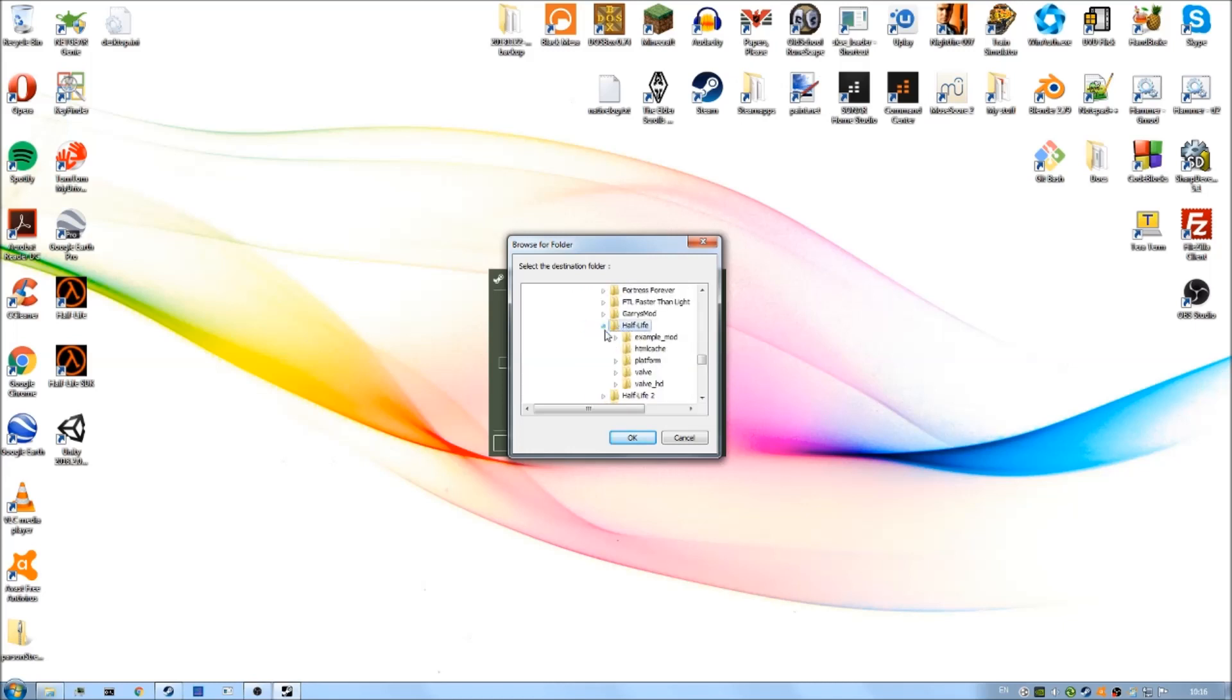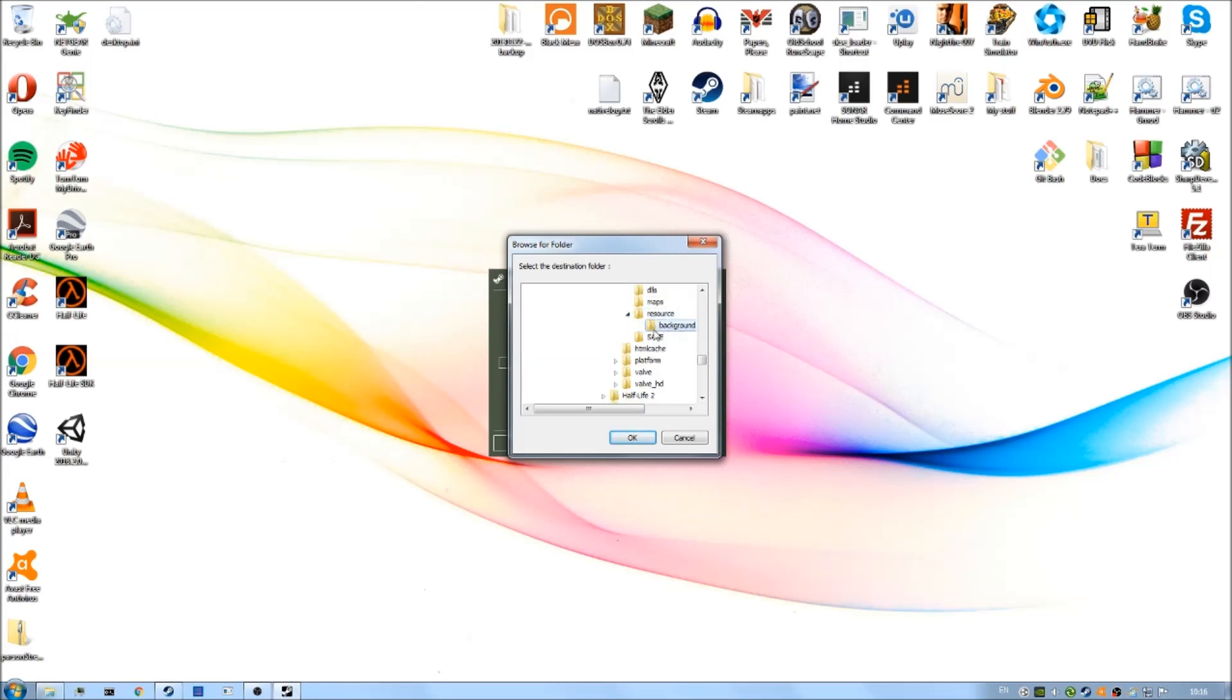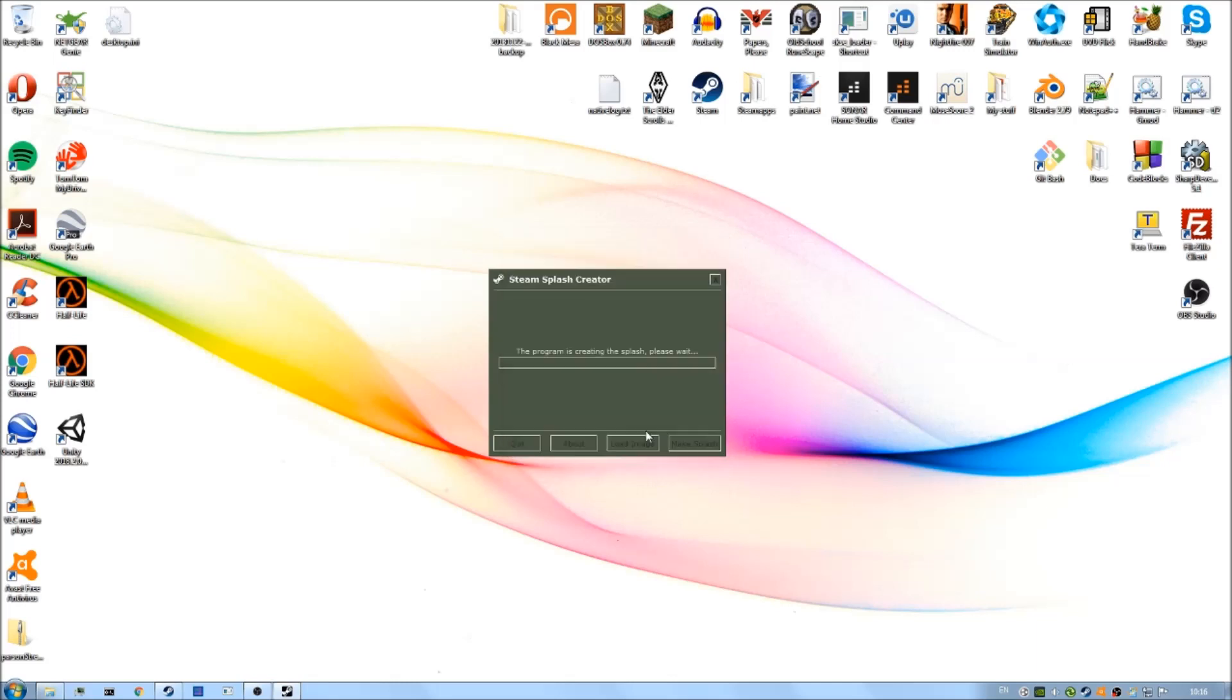And then you can see our mod folder there. Go into resources and then background. Select the background folder in your mod folder and click OK. And the program will create the splash files for you.